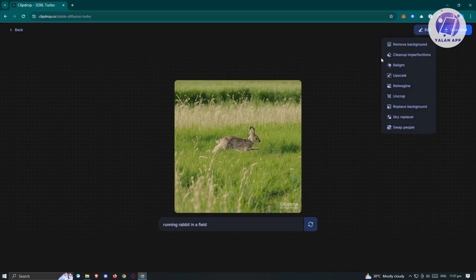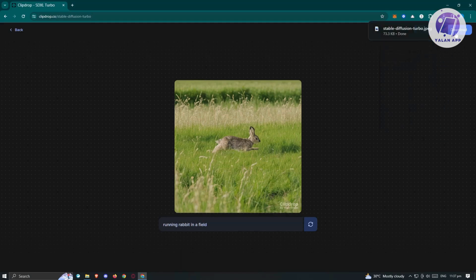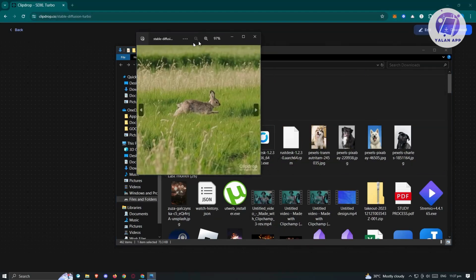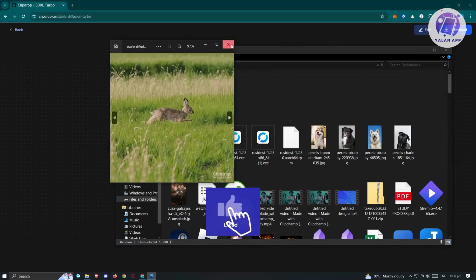If you want to edit this image, just click on Edit right here and you will be able to use other tools and features within the platform. We already have this image and you could use different aspects on it — like reimagine, upscale, relight, and a lot more. If you want to download your image, just click on Download at the top right. As you can see, we were able to download and open up our image — and it is the image that we just created.